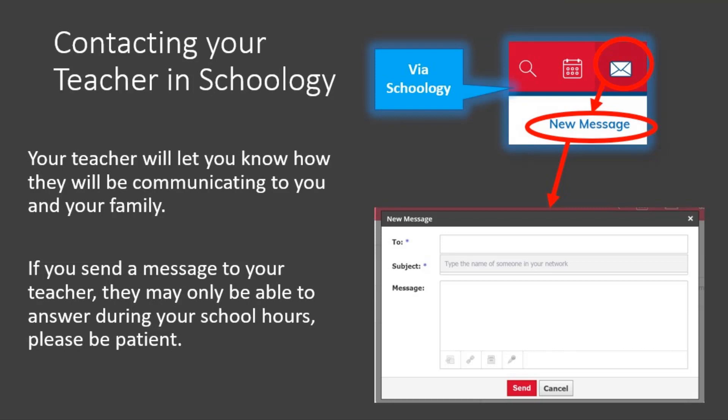Next, we're going to discuss how you can contact your teacher while in remote or virtual learning. If your teacher would like you to use Schoology to send them a message, please use the mail letter icon at the top of the red bar in Schoology. Next, click New Message where you will be asked to type in your teacher's name, the subject of the message such as, Please help me with my math, and a message where you can give more details. Press Send when you are ready. If your teacher is not using Schoology for communication, they will let you know what they prefer to do.